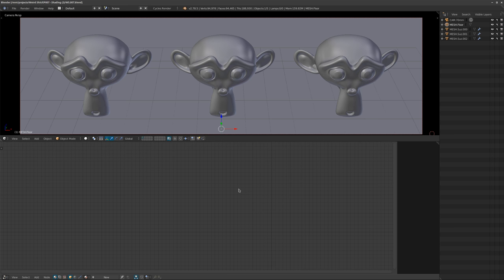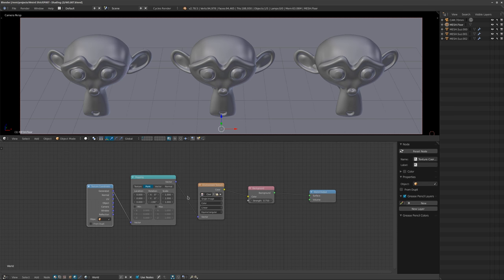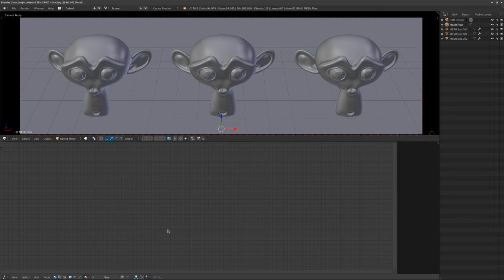Hi there and welcome to Weird Shit episode 7, Shading Part 2: Procedural Boogaloo. This is a follow-up on the first shading episode from a couple weeks ago — I'd highly recommend checking that one out on the channel. We have three very basic models; Suzanne is our lovely model for the day, and in the world area I have an HDRI loaded from the Blender cloud. The final file will be included and accessible.